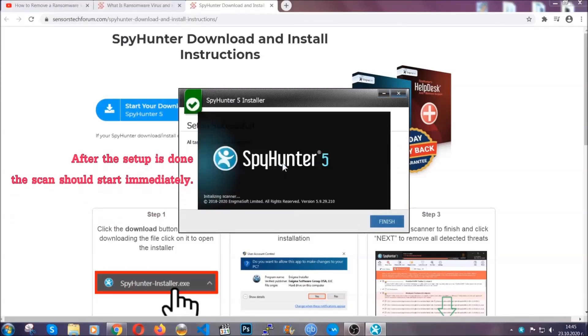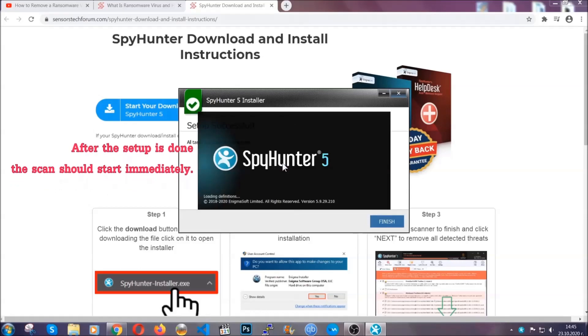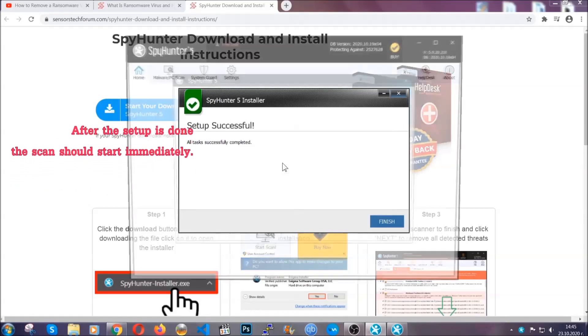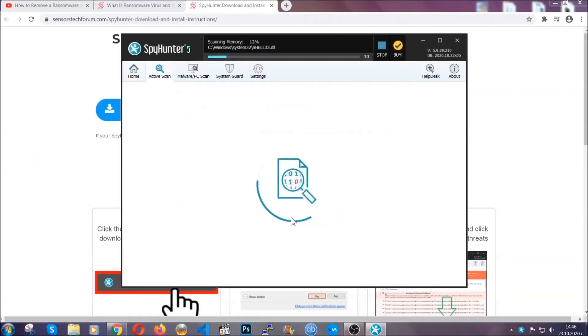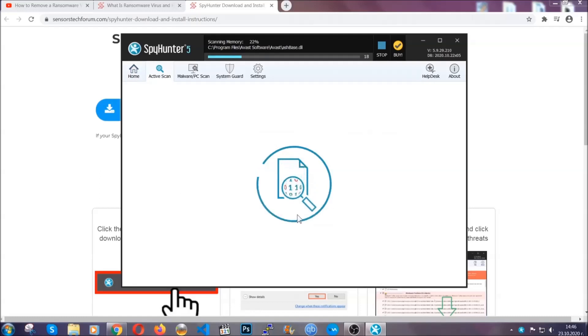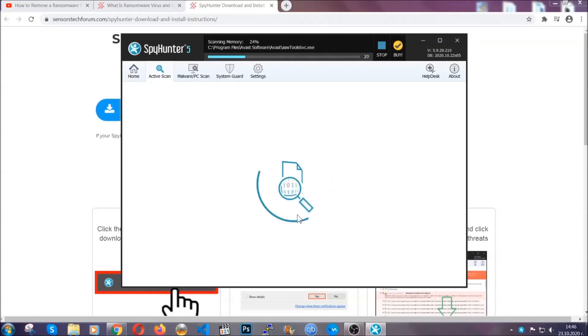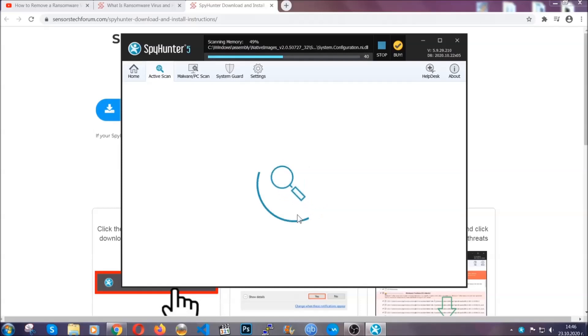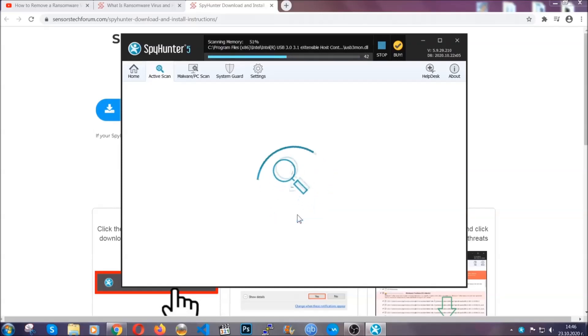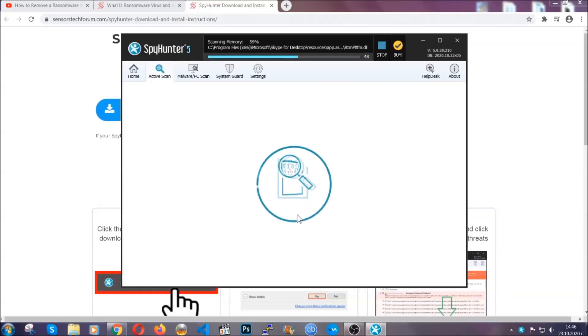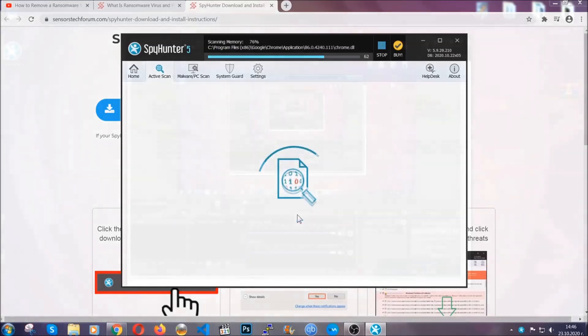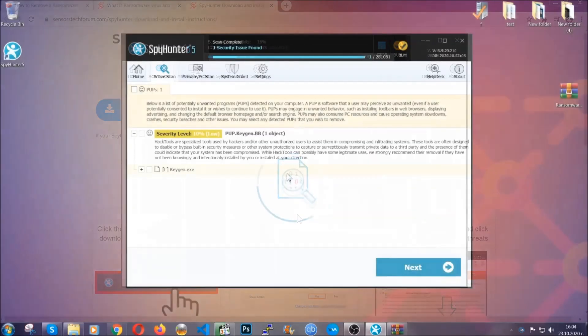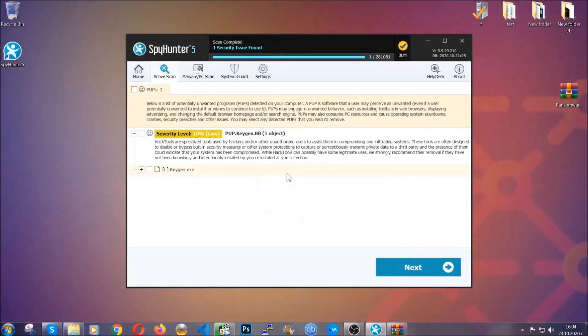After the setup is done, the scan should start automatically. When it's done you click on finish and the scan is going to start. Now the software is looking for any virus files, objects, cookies, anything that may be even potentially malicious, and any virus will hopefully be detected and removed. When it's done, simply select the threats and then click on the next button to remove it. Easy as that.